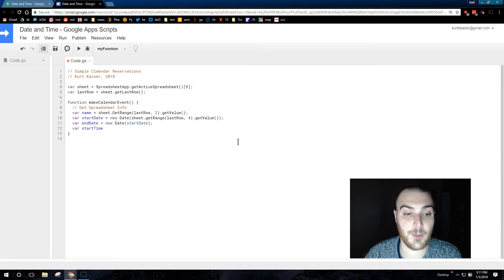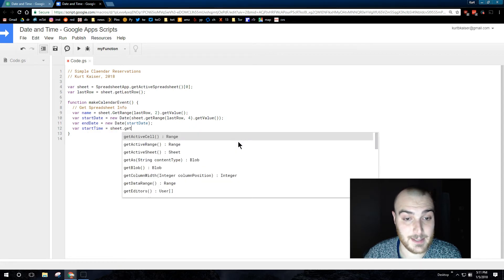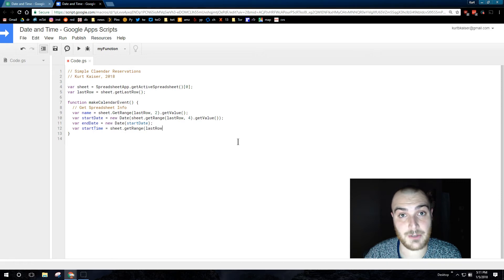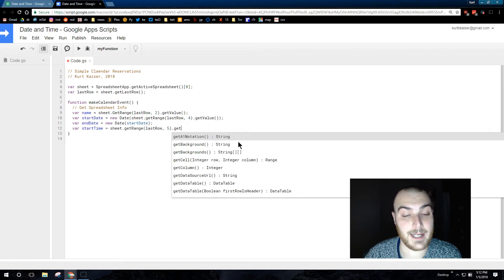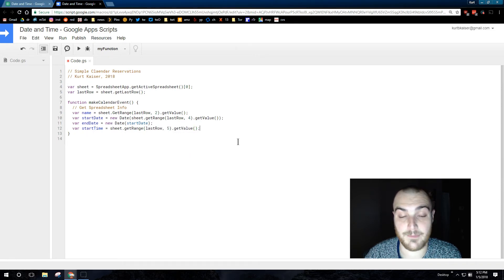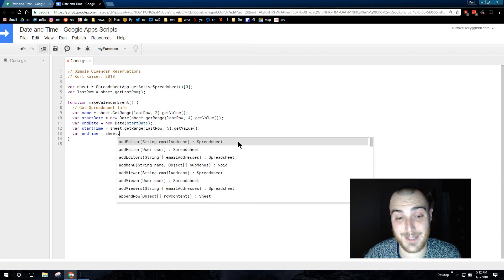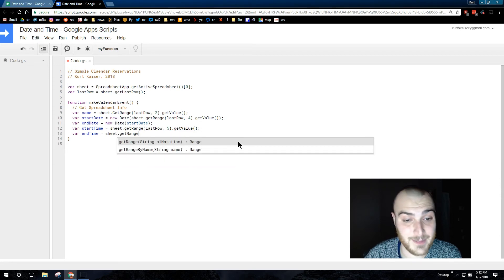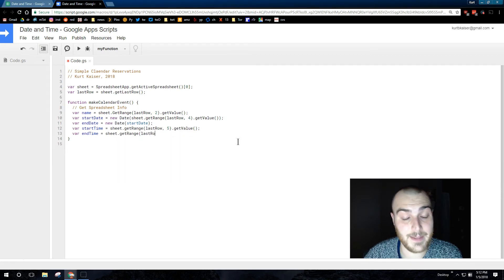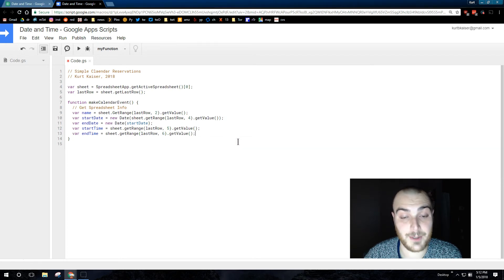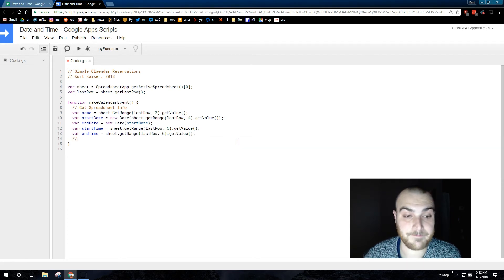Variable start time, and this is again coming straight from the spreadsheet coming from the form they submit. That is column 5. So we do last row because it was the last row submitted, column 5, and then the end time straight from the spreadsheet last row column 6 and we're getting that value.